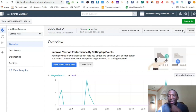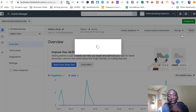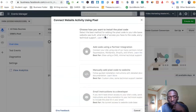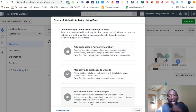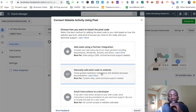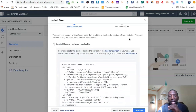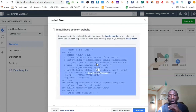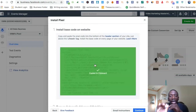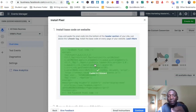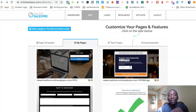You have three options, but my most recommended option is to manually add the pixel to the website. Click that option — it's pretty simple. You'll see the code right here; just click it and it's going to copy it to your clipboard.